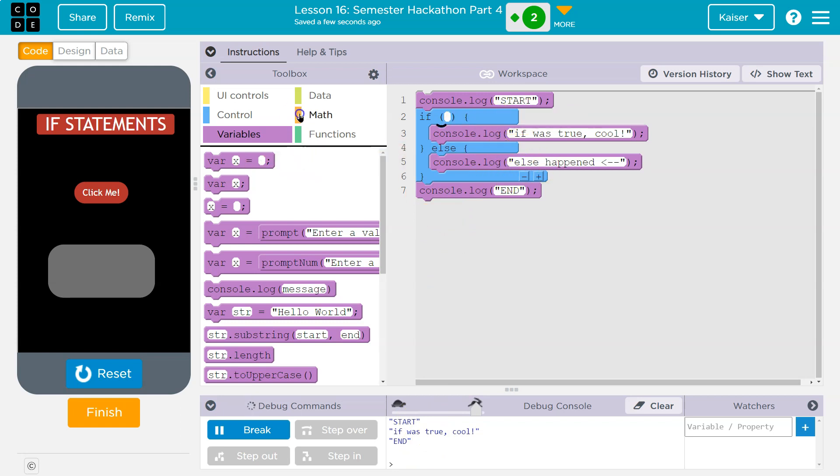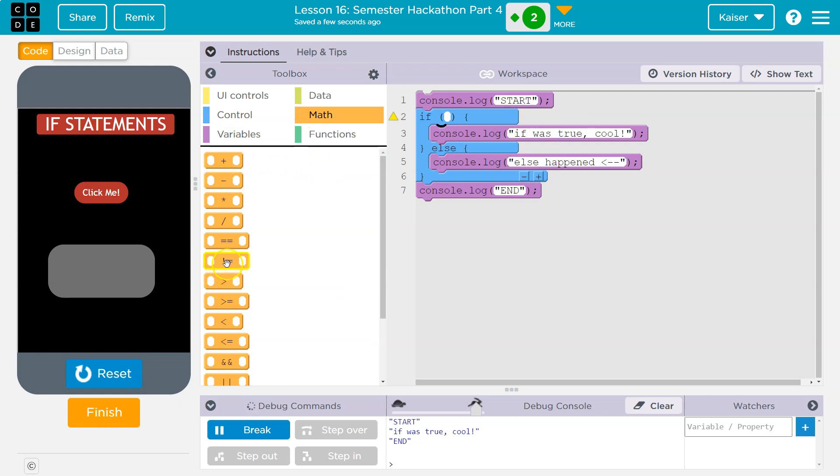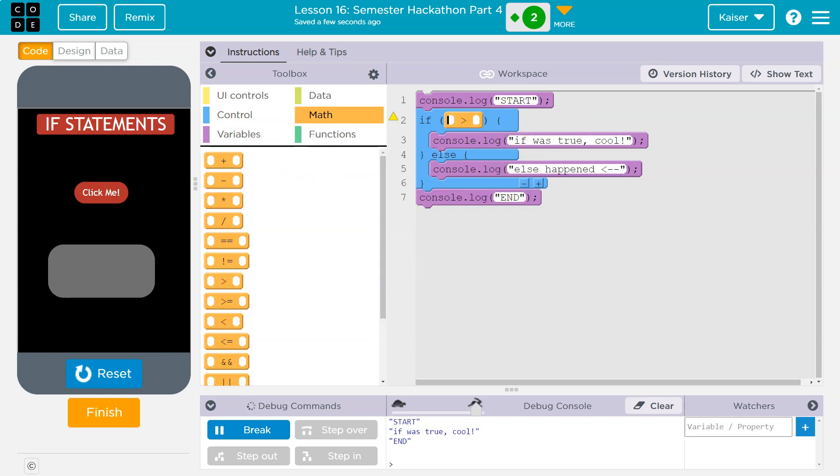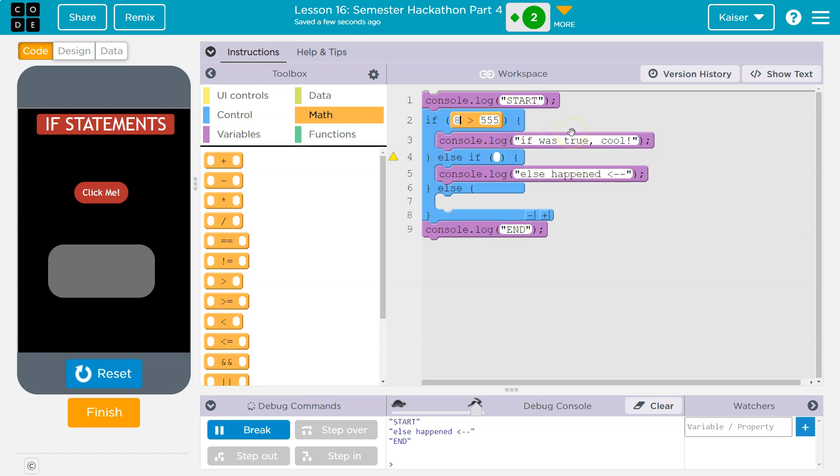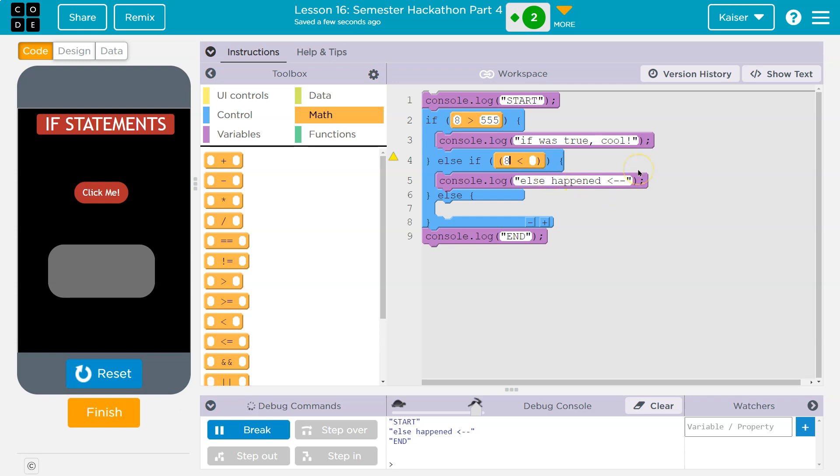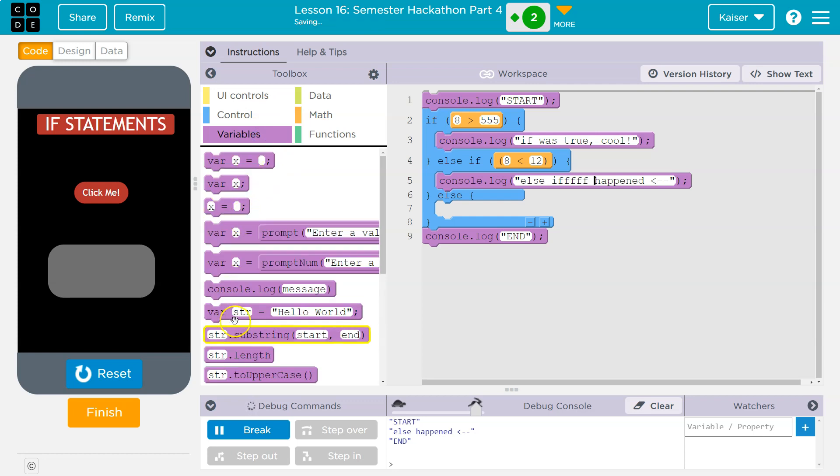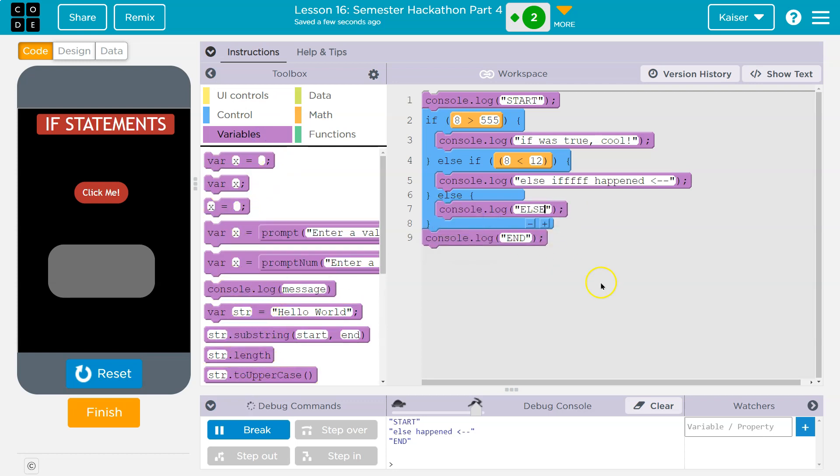But if it is false, if 99 is not greater than 555, if it is false, this is not run and just that runs. Now let's do one more of these and that's an else if. So now it has three options. I'm going to say first if 8 is greater than 555. If that's not true, then I want to do, I could do anything here, but I'm going to say, well, is 8 less than 12? And now I'll change this to else if happen. And then I'm going to throw down in here just an else. Let's see what happens here. I'm going to get reset and run. Start, else if happened.